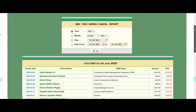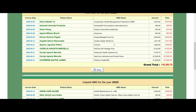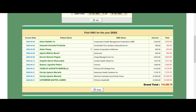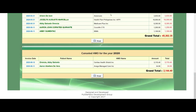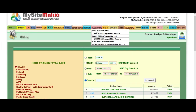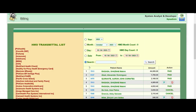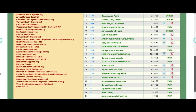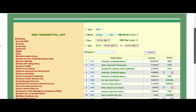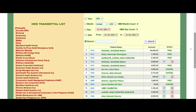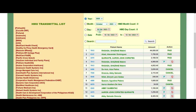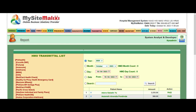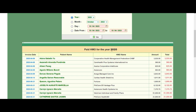From here I will show you how you can process transmittals so they will be listed as paid, unpaid, or cancelled. When you click the HMO transmittal list it will show you everything. If you did not choose any date it will show all records, so let's choose the year 2020 as we showed earlier.